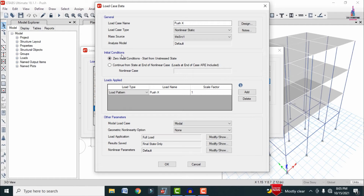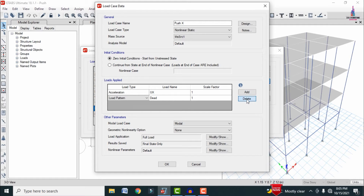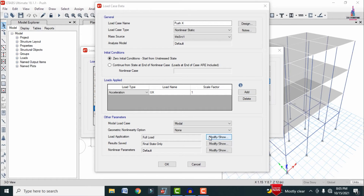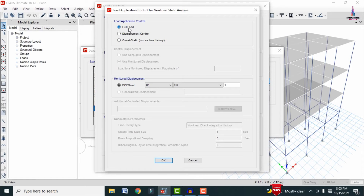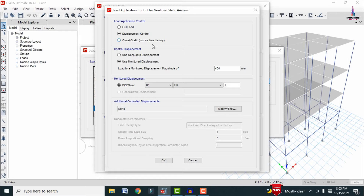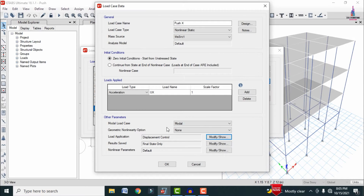The initial condition starts from zero. Set the load pattern to acceleration in the X direction with a factor of 1, click Add, and delete the dead loading condition. Under Load Application, click Modify/Show — three options appear: Full Loading, Displacement Control, and Static Run as Time History. Select Displacement Control and click OK.